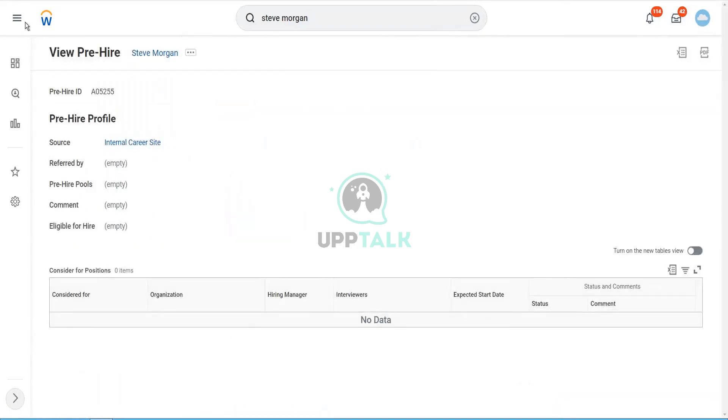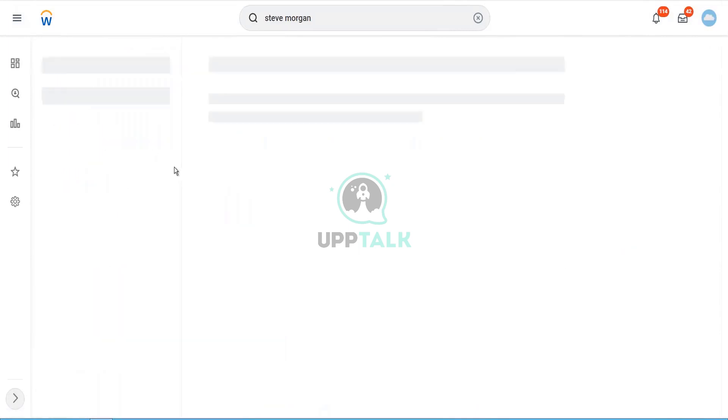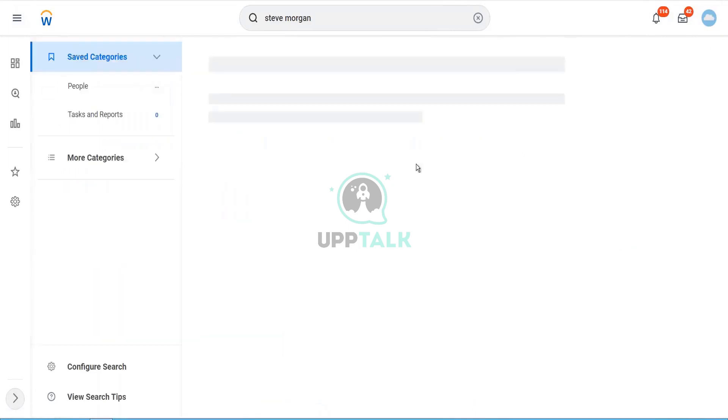They are two different objects in Workday.